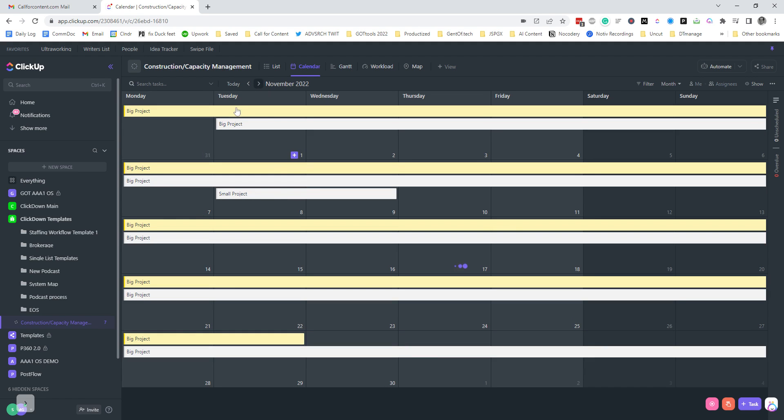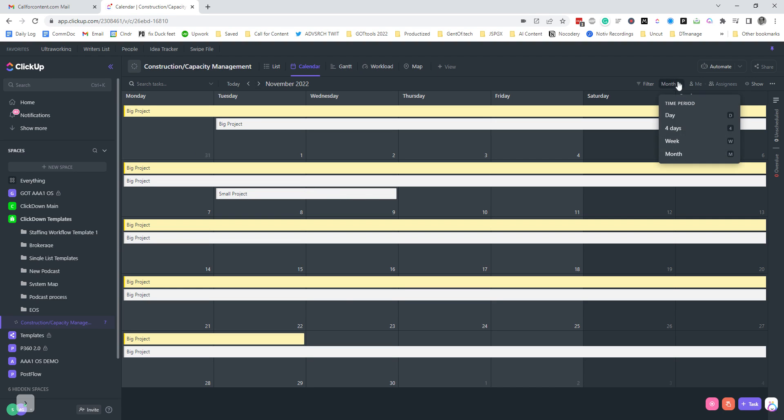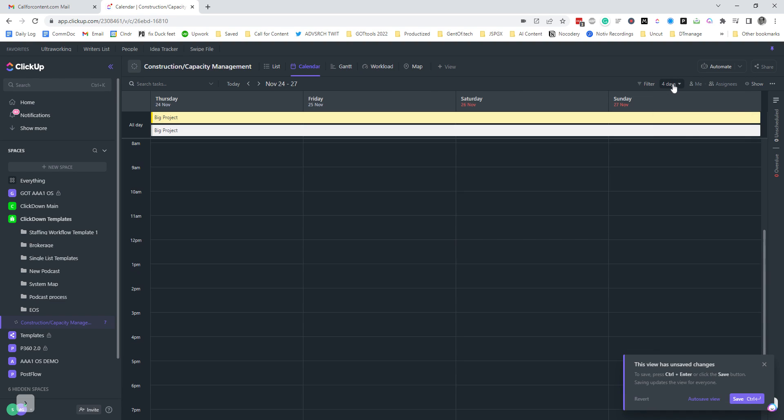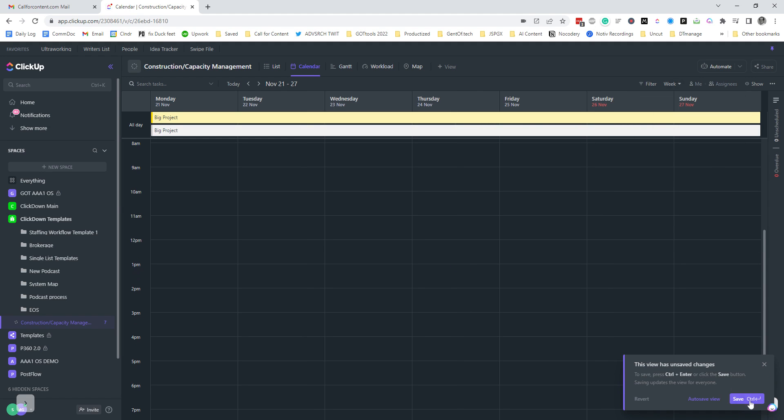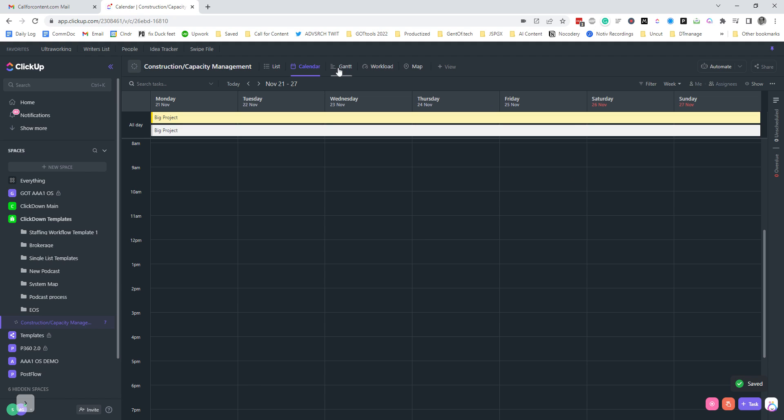You can see some of them are running on, some of them are short. And you can also filter that down to four days, or you could do a week view so you can change that up.